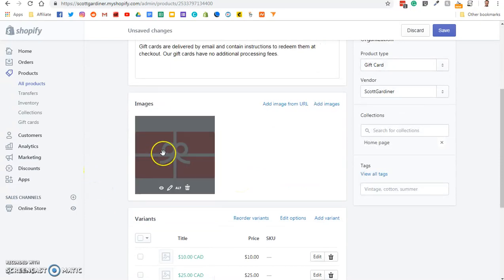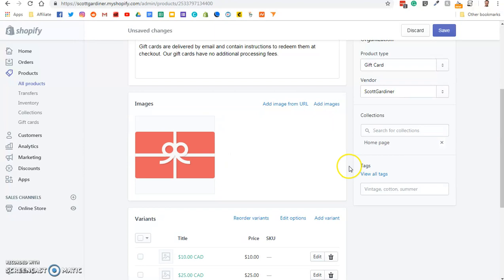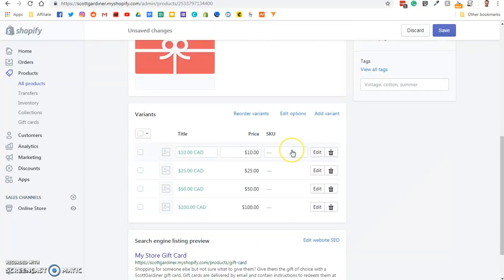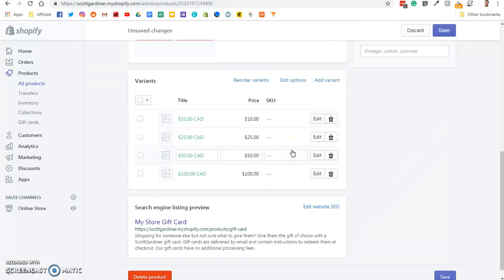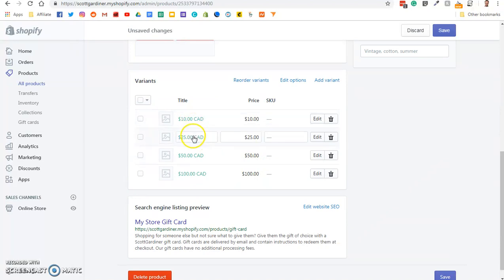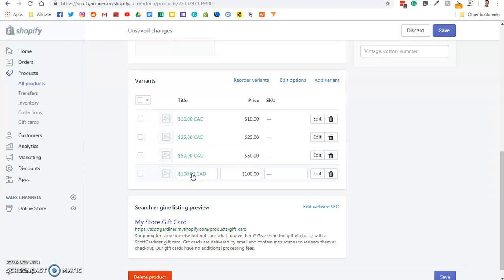And now down here we have sort of a stock image for a gift card. You can leave it at that, or you can change it. If we go down a little further, now you have your variants. So you have a $10, $25, $50, $100 gift card. You can add or edit or delete variants as you wish.